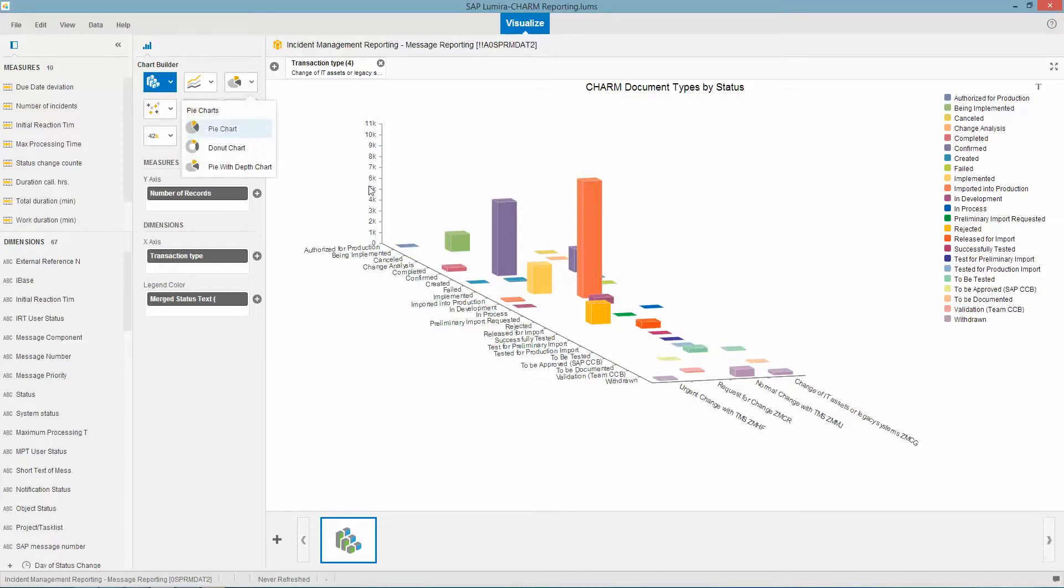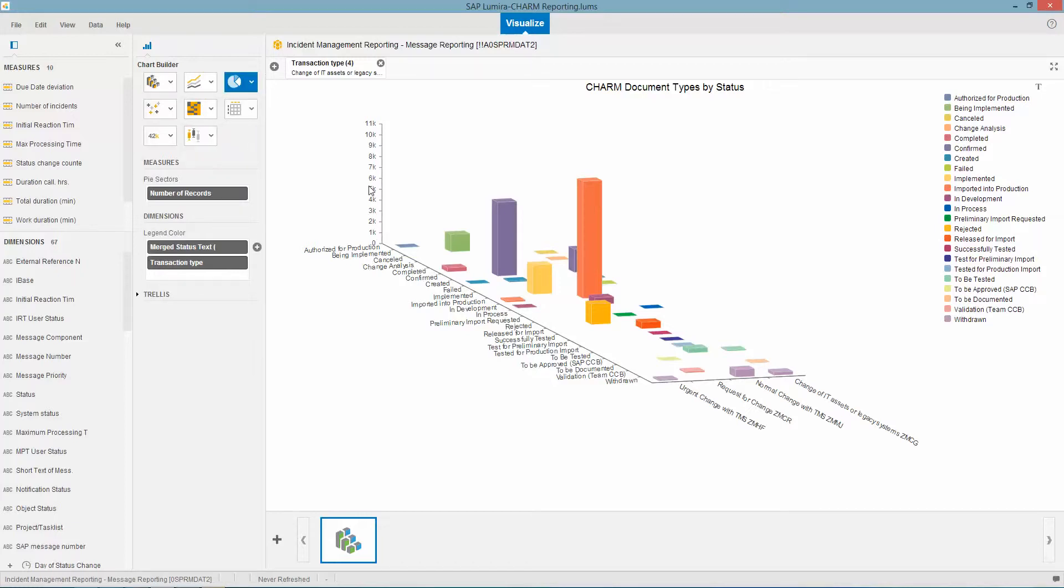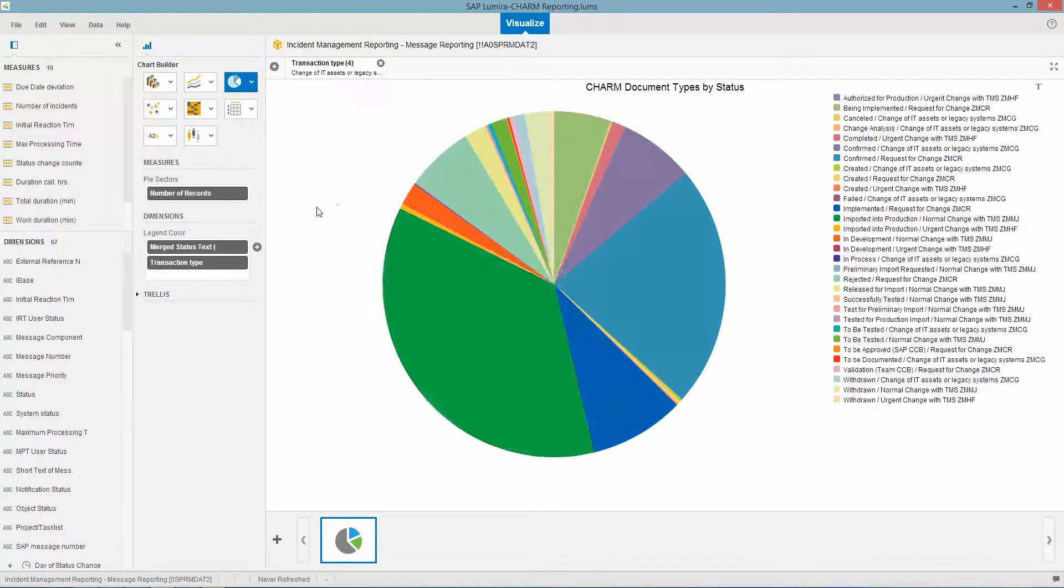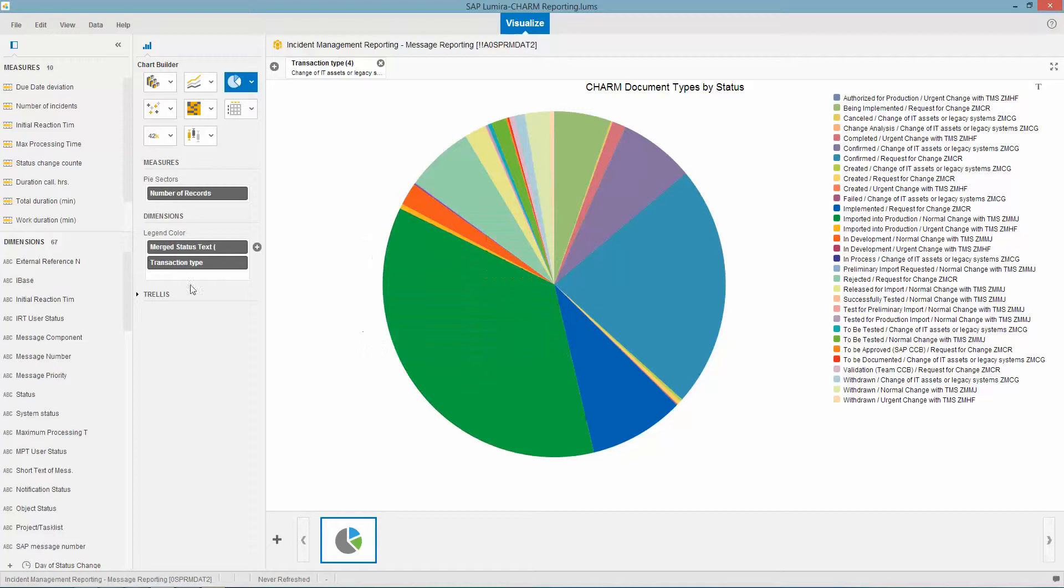And obviously I have a pie chart as well and how it builds it all dynamically.